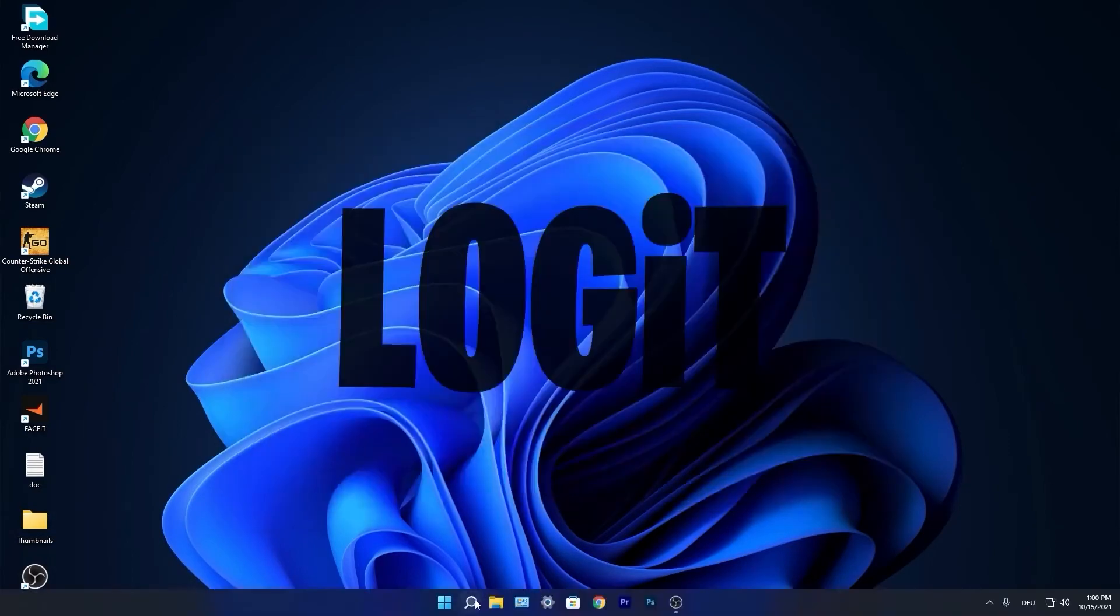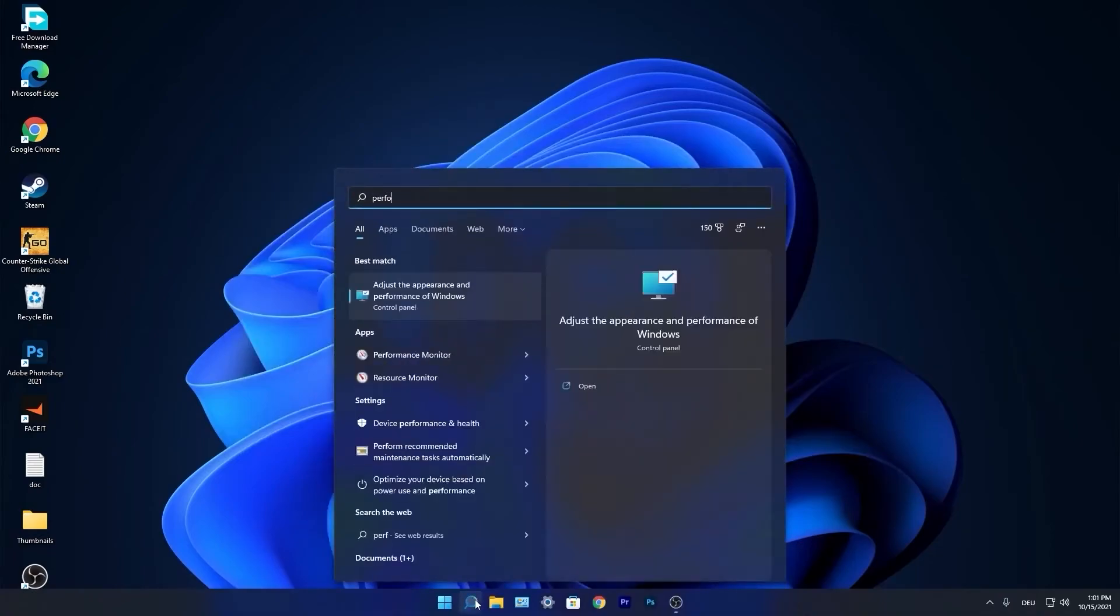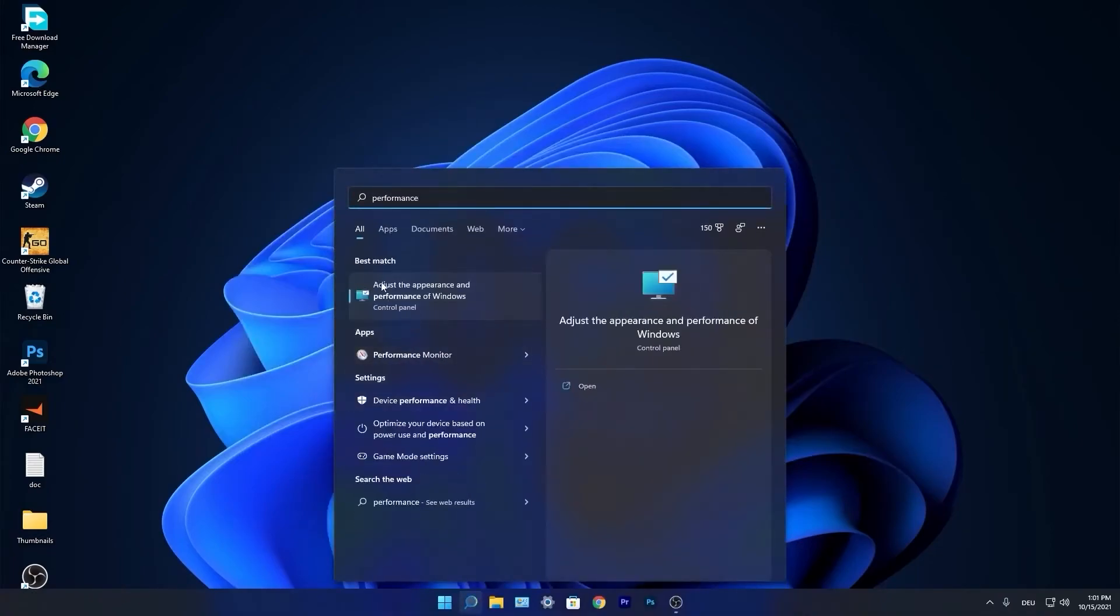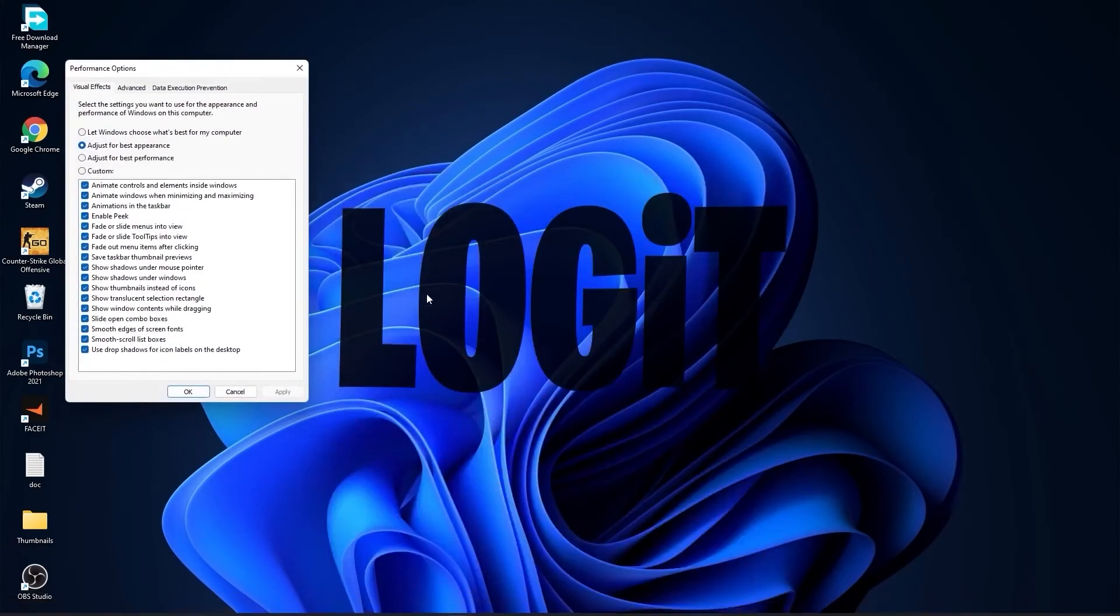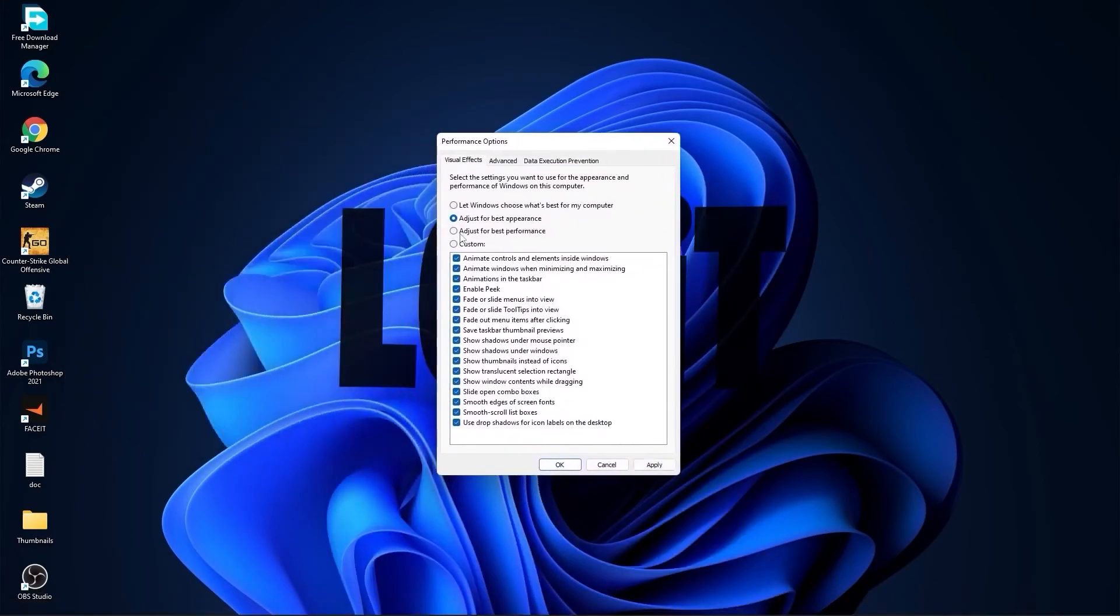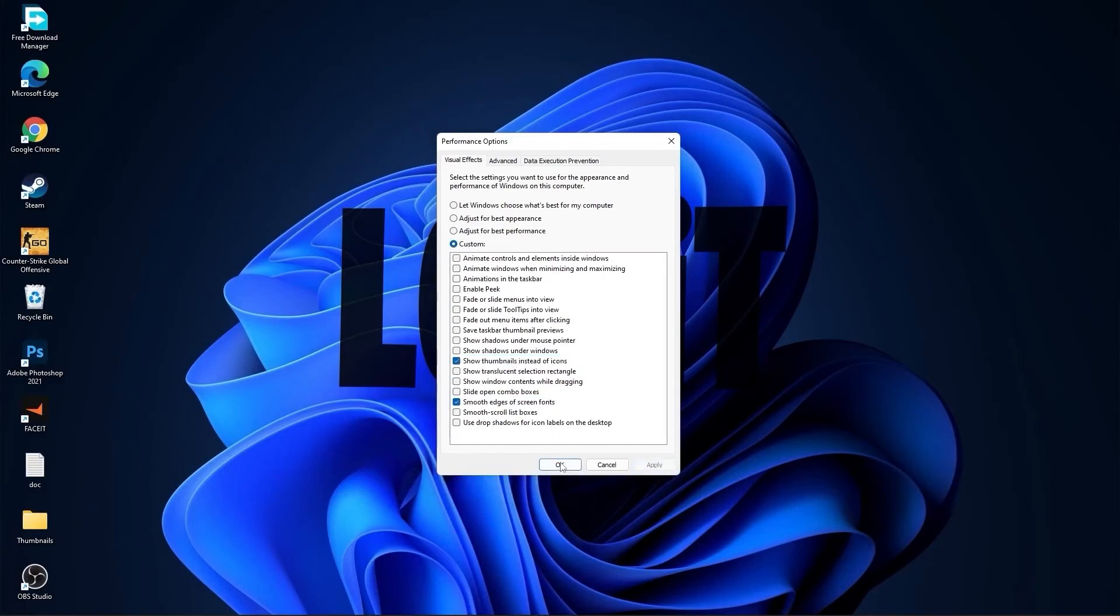Go again to the search bar, type performance, press on adjust the appearance and performance of Windows. First check adjust for best performance to uncheck all this. Then check custom and check smooth edges of screen fonts and show thumbnails instead of icons. Then press apply and OK.